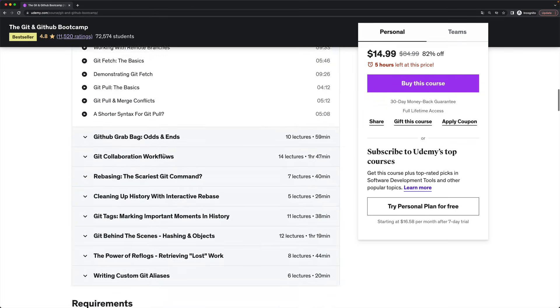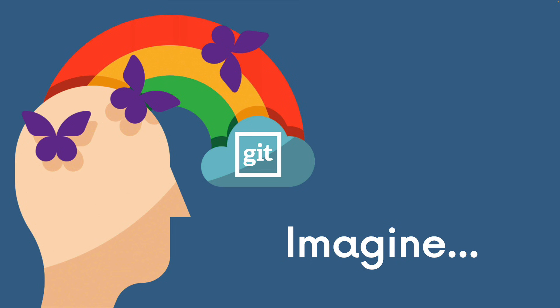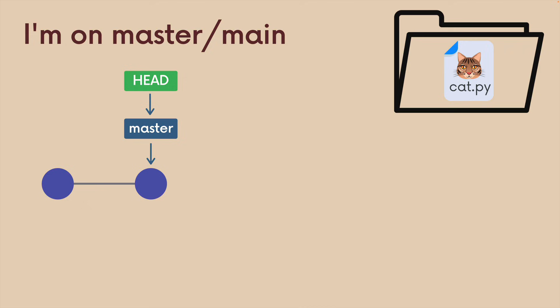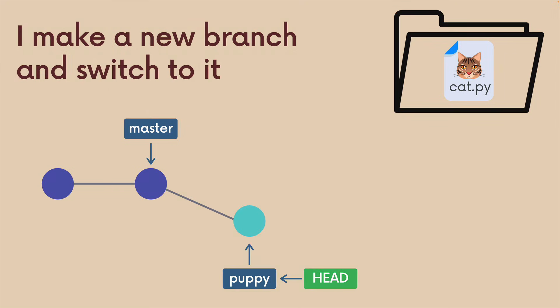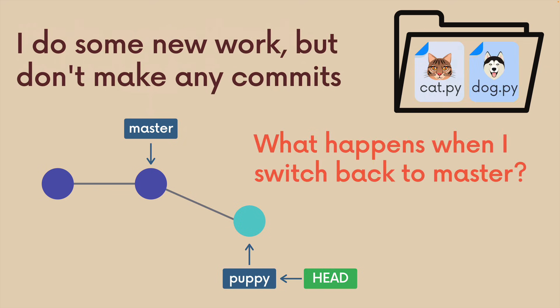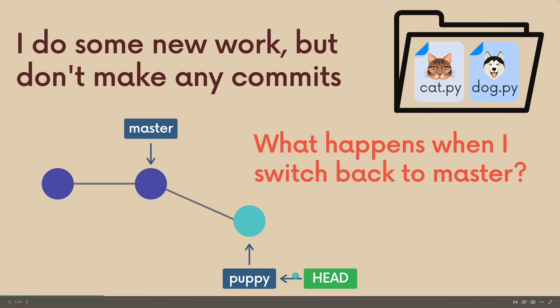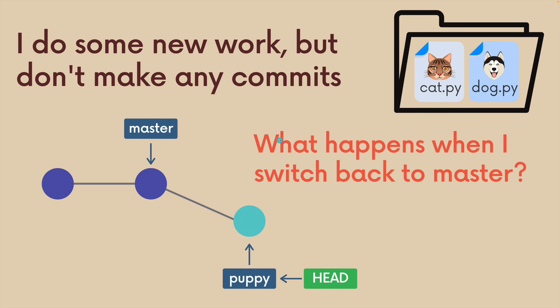Okay, here we go. So imagine with me for a moment that I'm working on some important project. I'm on the main or master branch, whatever you want to call it, and I make a new branch. I switch over to it, it's called puppy, and I start working away. But I'm not done with a feature, I'm halfway done with this puppy stuff, whatever it is, but I need to switch back to main or master for whatever reason. Somebody needs help over there. So I haven't made any new commits with my work on puppy. What happens to that work when I switch back to the main branch?